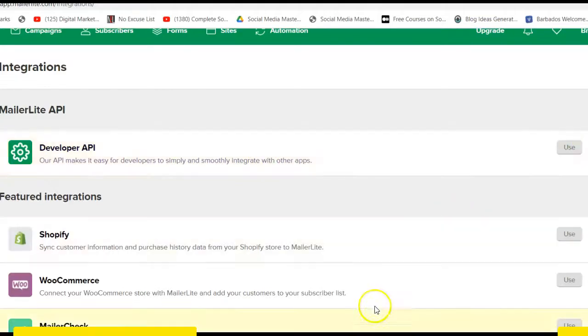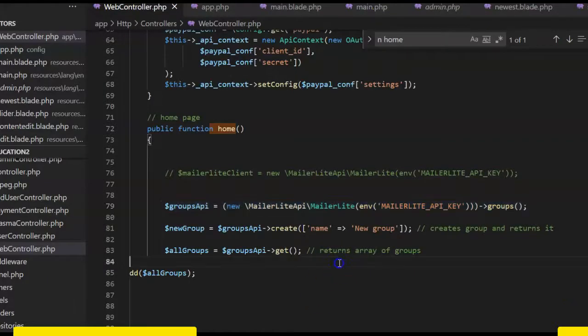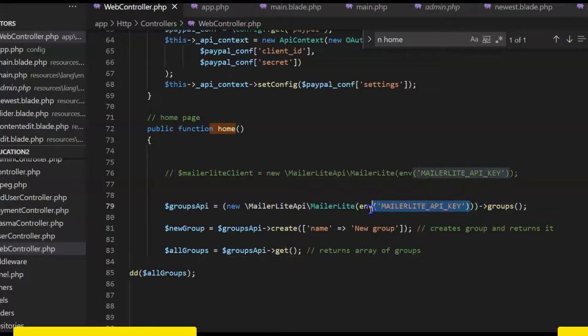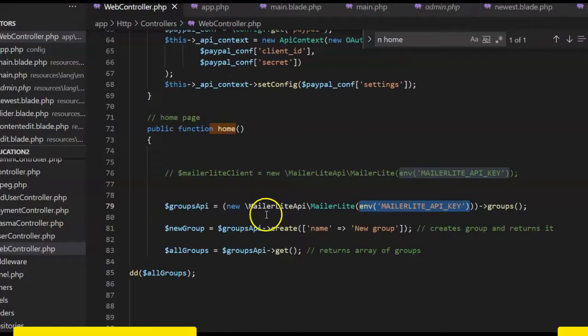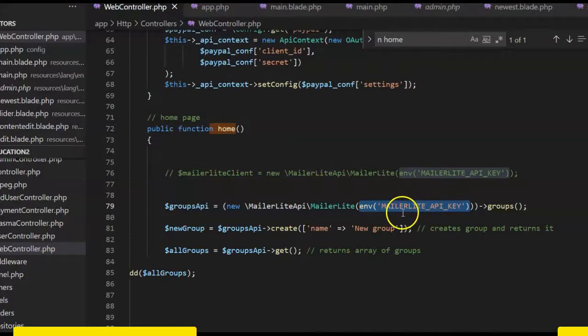Now, after seeing it, what you're going to do is get back to your Laravel. You can insert your API key directly here, or you put it in your env file. I don't want to click my env file so you will not see everything.